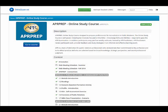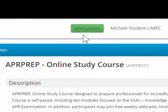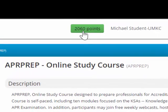Welcome to this short introduction to how to navigate in the APR online study course. This is the course map that you see before you right now. Let me point out some things at the very top of the page. You'll see that there are points that are awarded when you complete activities.